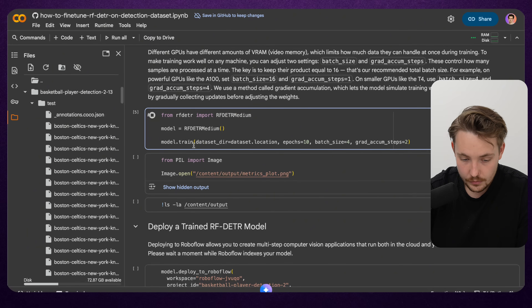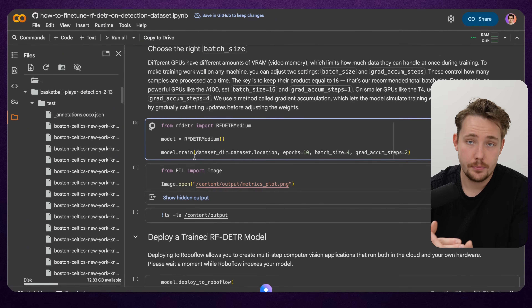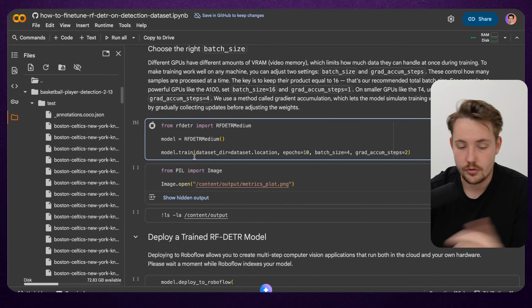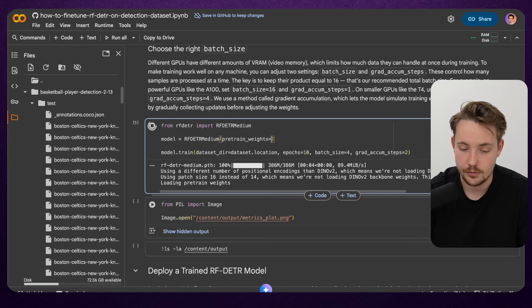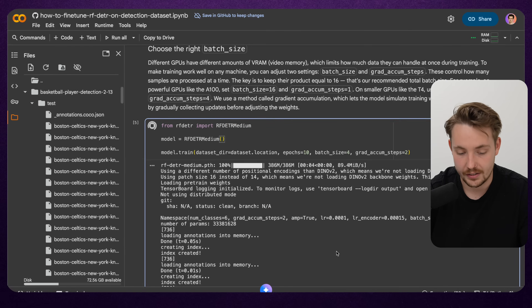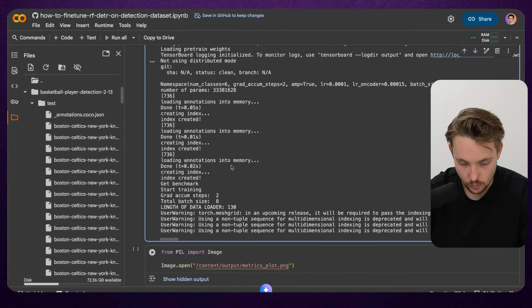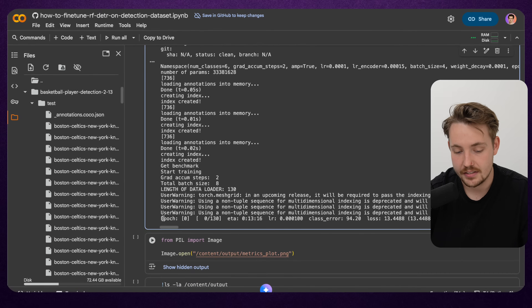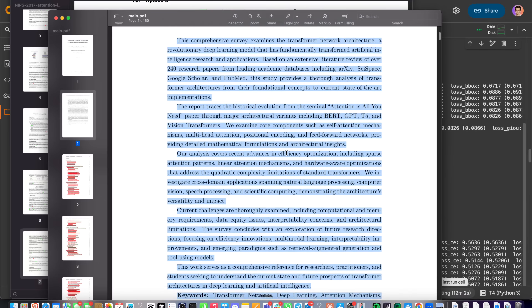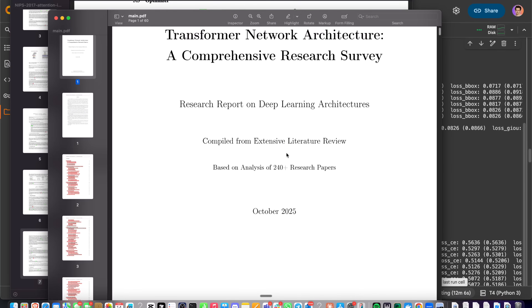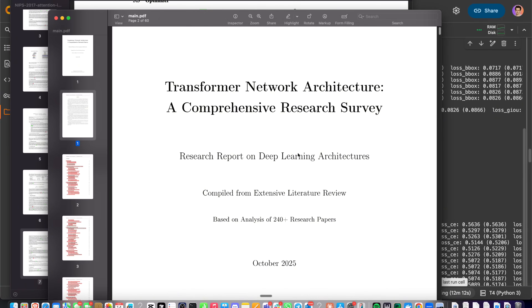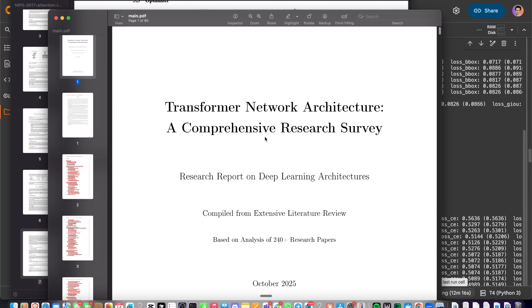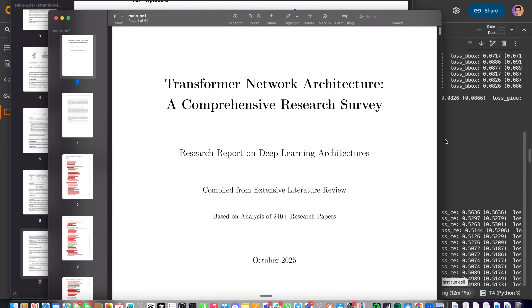Once you hit run on the notebook and let it go, we start the training and get all the training outputs and metrics that we can plot. We can grab the model weights and create a new instance by just setting pre-trained weights equal to the path to load that pre-trained model. It sets up the optimizer, data loaders, and everything, and then training begins. While the model is training, I'll show you a tool for generating research papers and reports - a full PDF report written in LaTeX with an AI agent covering transformer architecture.